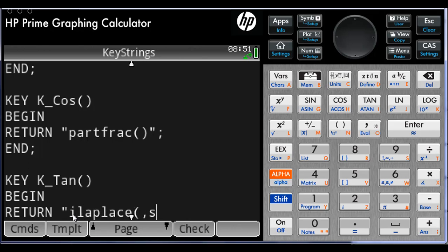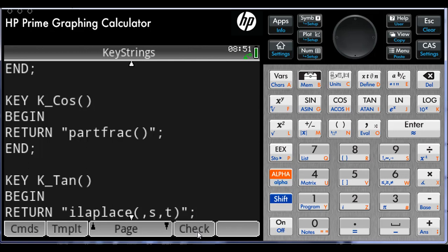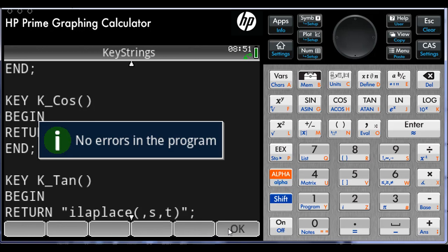Comma S, comma T, close parenthesis. Later on, I will include whatever is the Laplace function that I want to find the inverse for, but that will be when I'm using the string. Check. We are done. Let's test it.